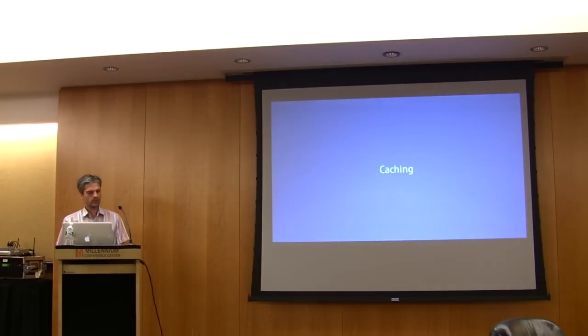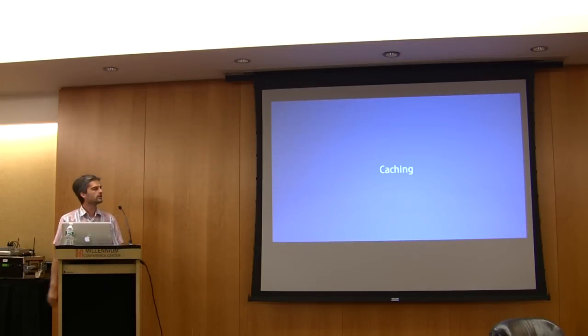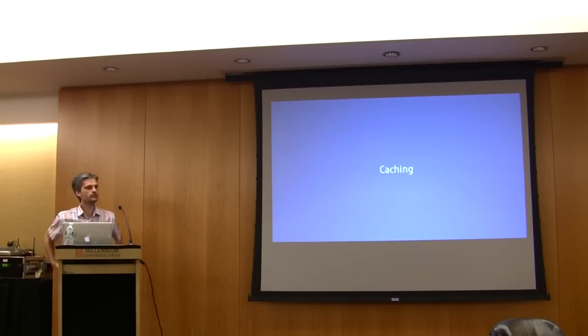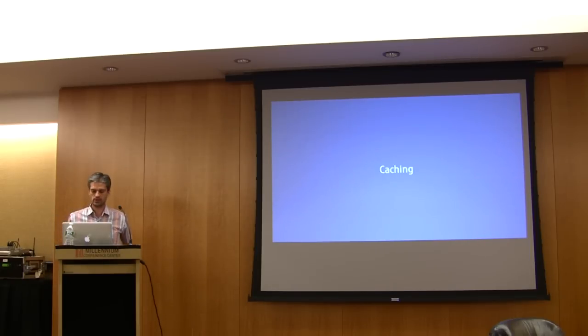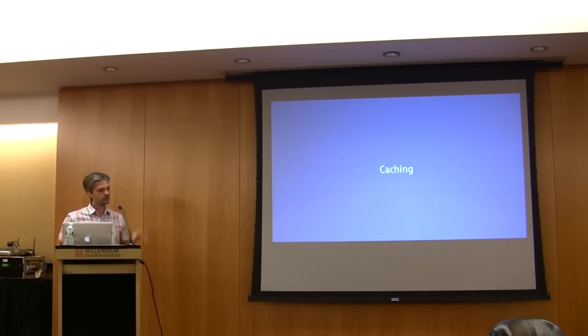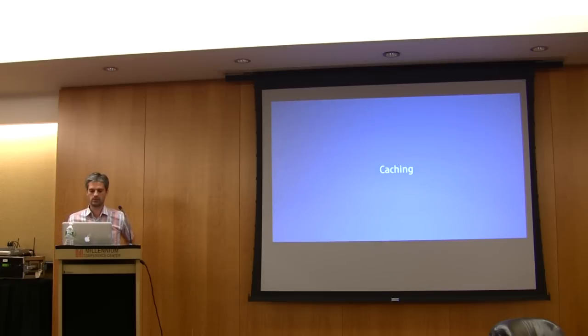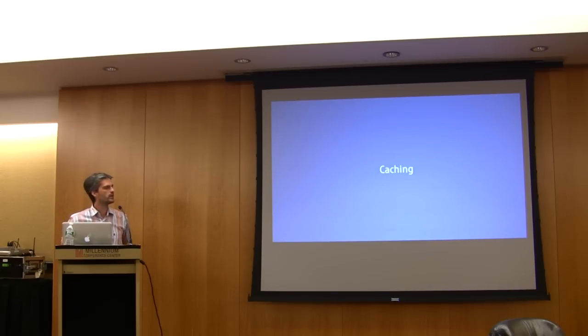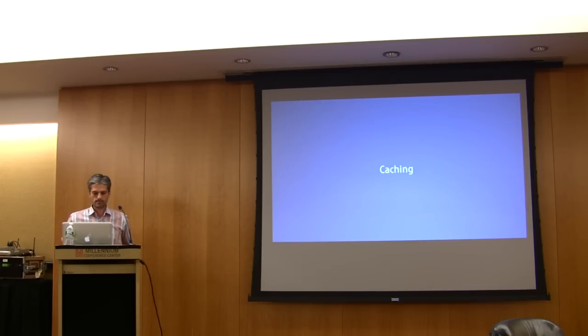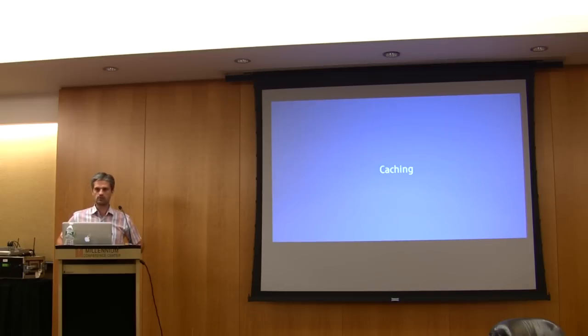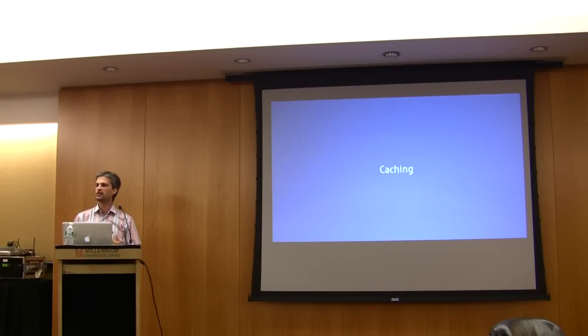Next thing I want to talk about is caching, because it's very different from other frameworks. We don't have a caching system per se, as we only rely on HTTP caching. HTTP caching is basically about validation or expiration.